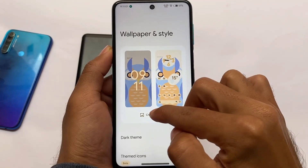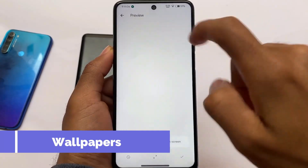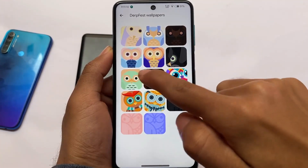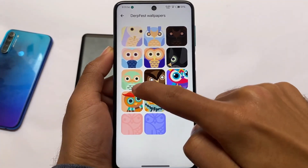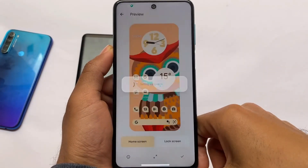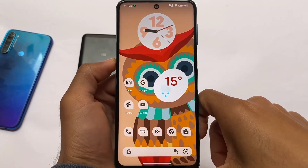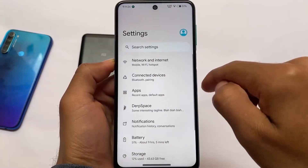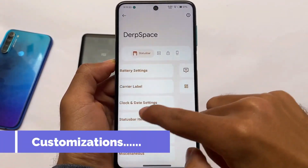The launcher includes some interesting wallpapers that look quite good. These are offline wallpapers — no internet connection needed. The default wallpaper from the previous build is also included. You can also customize icon shapes and other options in the Dub Space customization section.